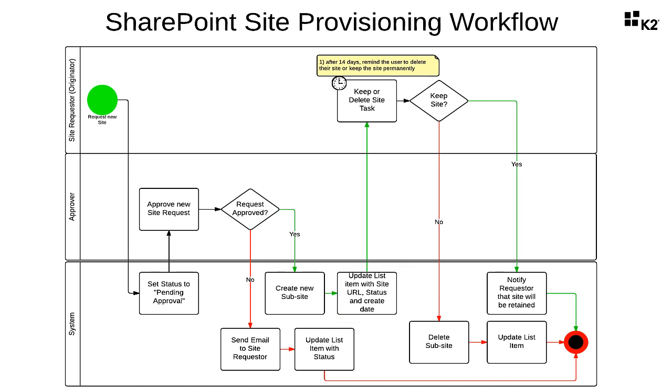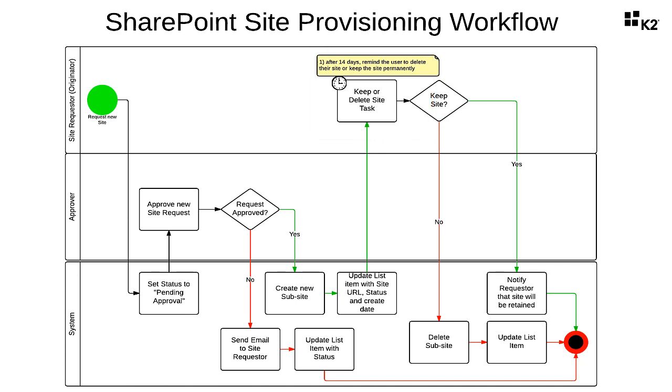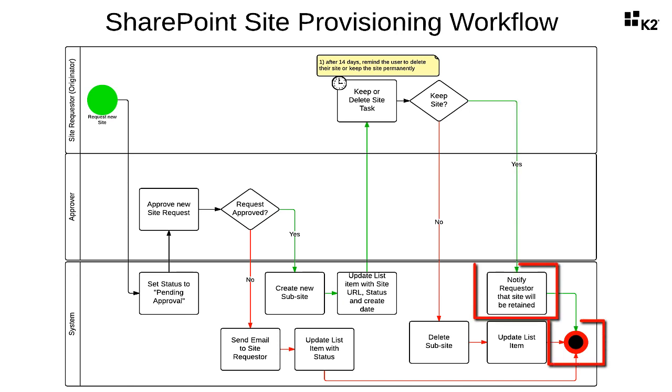The next step will assign a user task to the site requester that will escalate after 14 days and ask them if they want to keep the site permanently or delete it. If they want to keep the site, the system will send out an email message to the requester stating that the site will remain active and end the workflow.